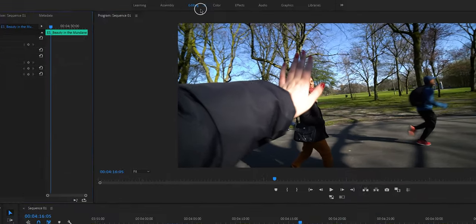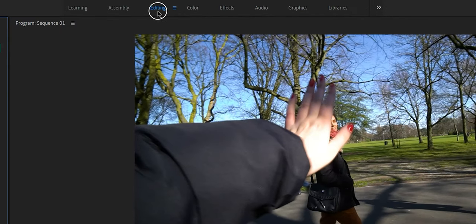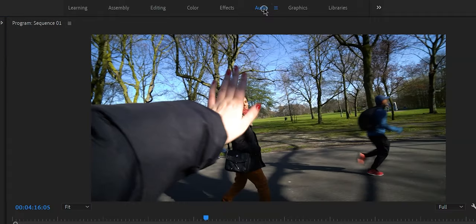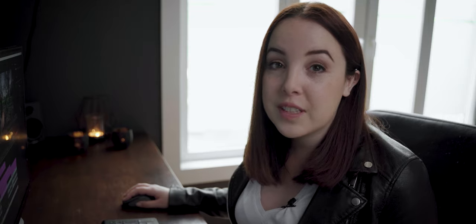First what we need to do, as you can see right now we're still in the editing workspace, so we need to go over to the audio workspace.